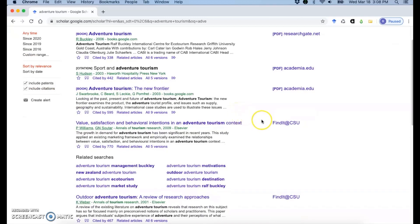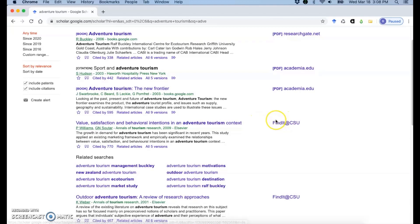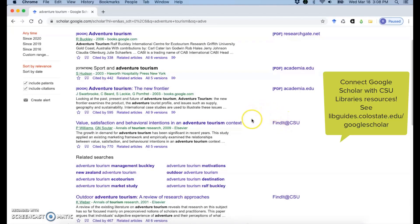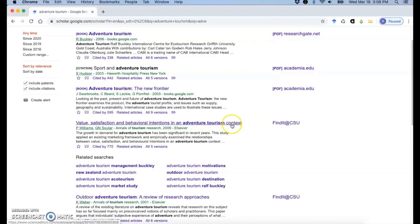If you have Google Scholar set up with CSU, which you can find out how to do through libguides.colostate.edu slash Google Scholar, then you'll see find it at CSU and you can see if you can get to the full text of that article or something that you're looking at.